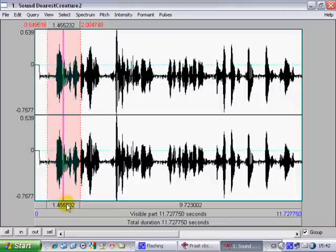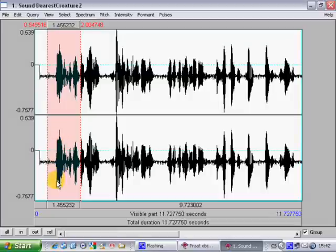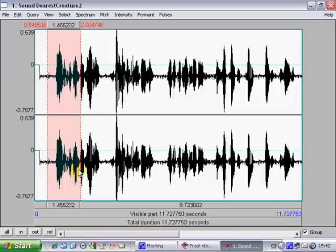Dearest creature. You see, the large parts are the vowels and stressed syllables. Dearest creature. But for phonetic analysis, we might need more.